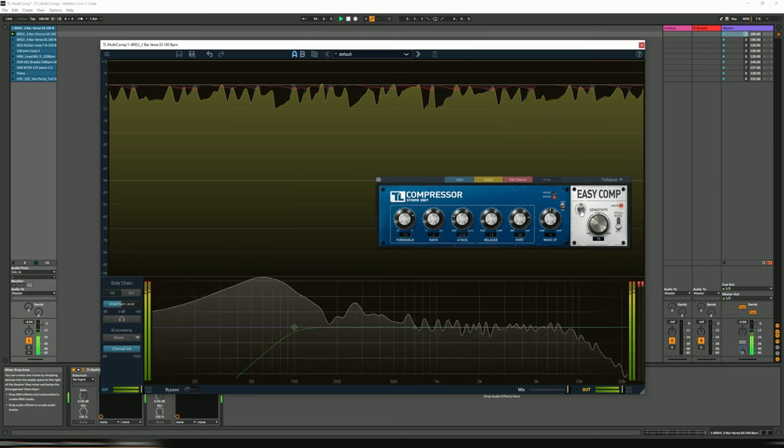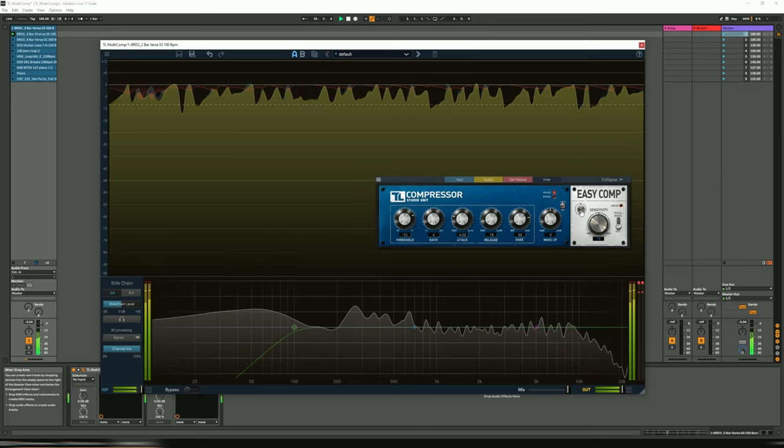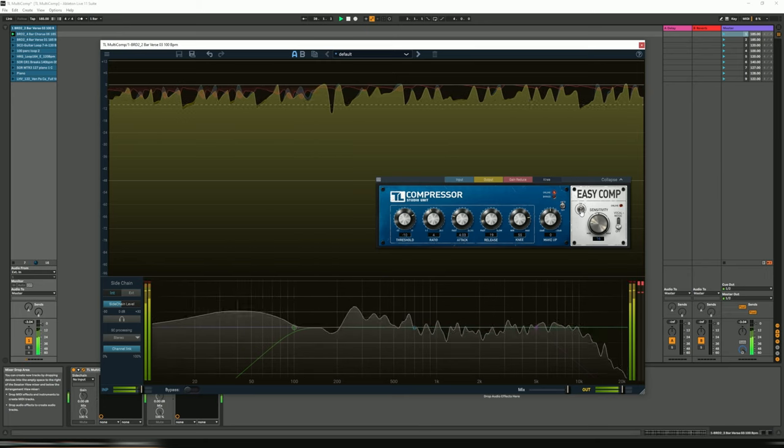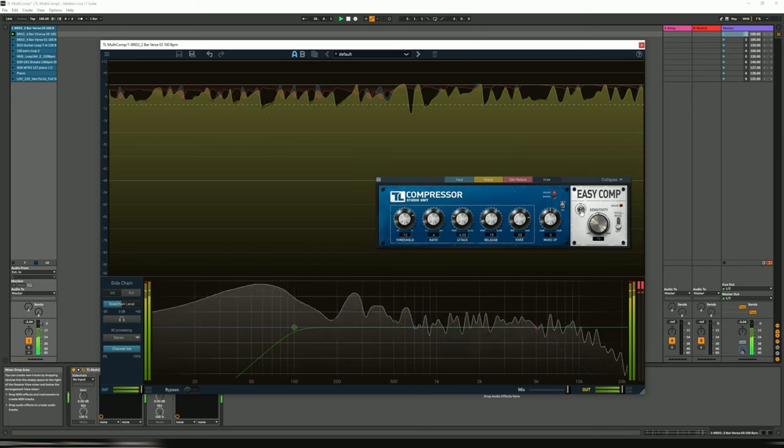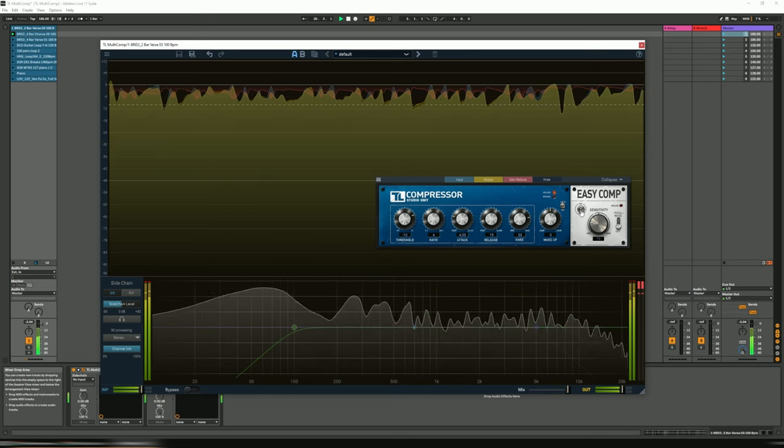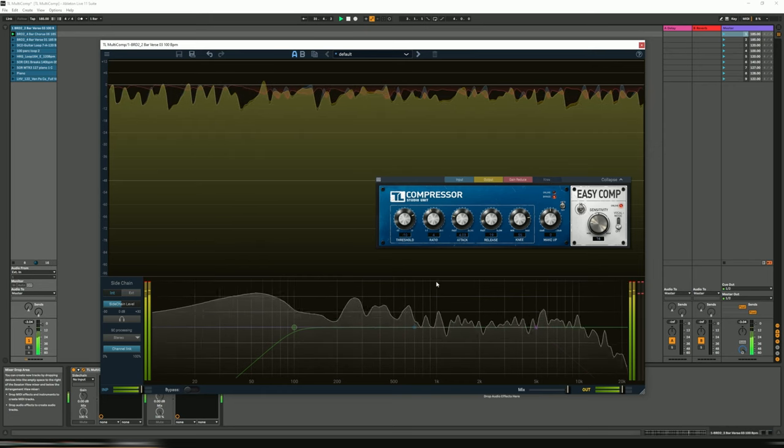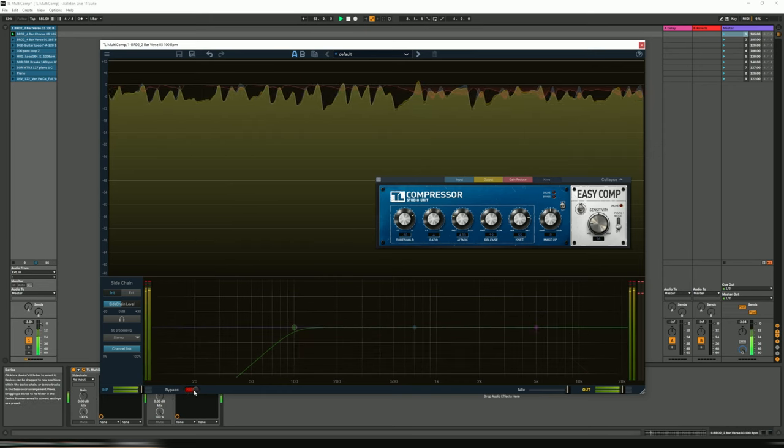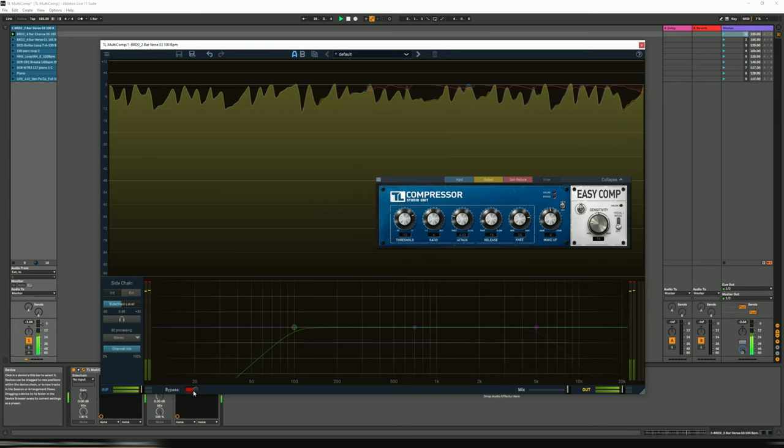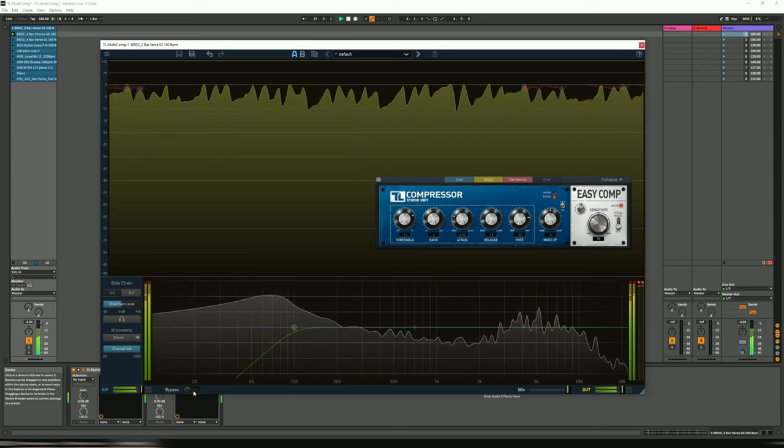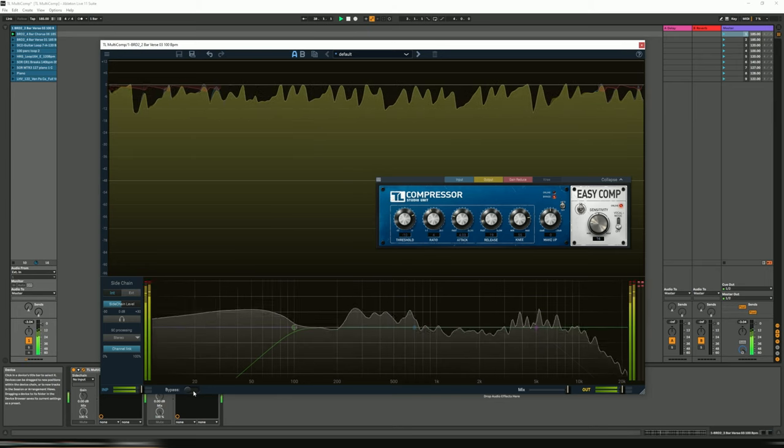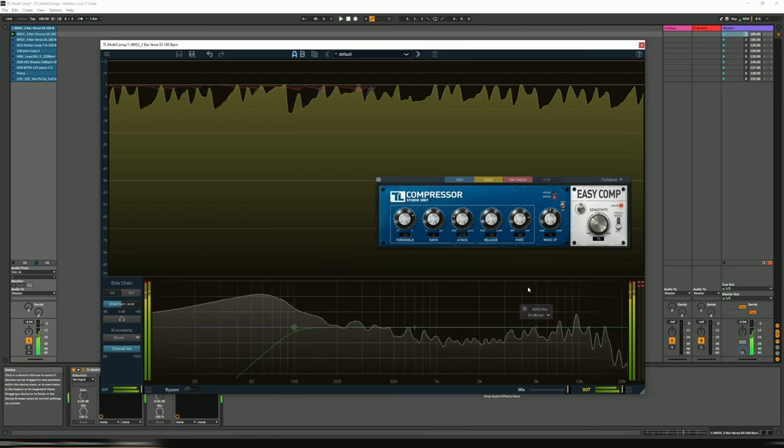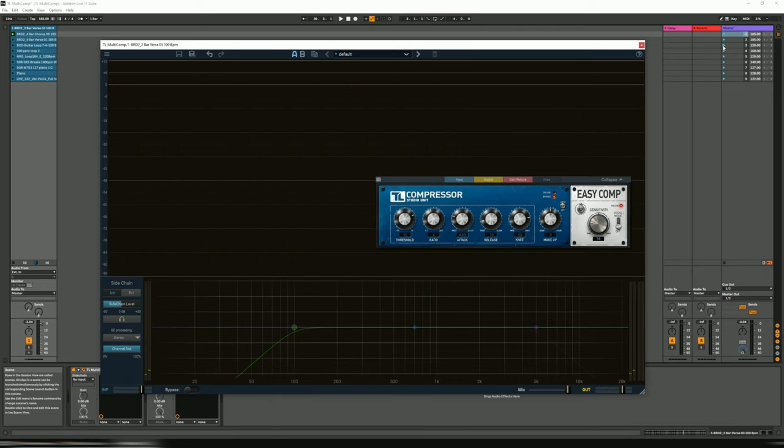Or back to the original one. Or off. Really nice, love it. Let's now listen to the next one, let's say a guitar loop.